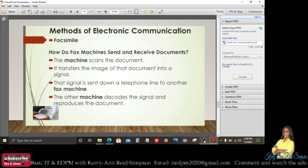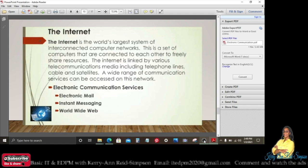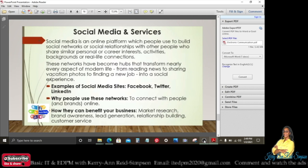The internet is the world's largest system of interconnected computer networks — a set of computers connected to each other to freely share resources. The internet is linked by various telecommunications media including telephone lines, cable, and satellites. Communication services accessible on this network include electronic mail, instant messaging, and the World Wide Web.